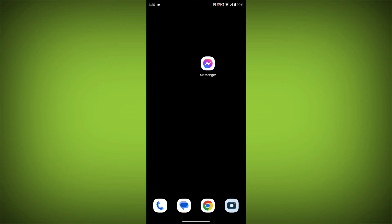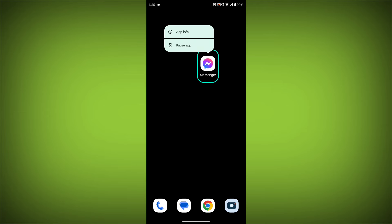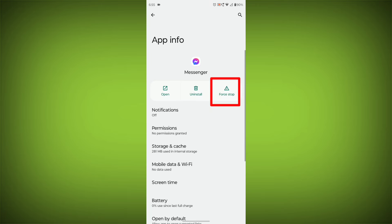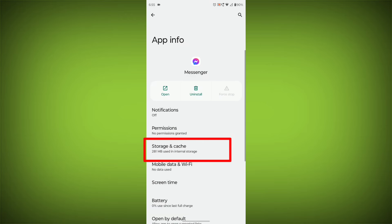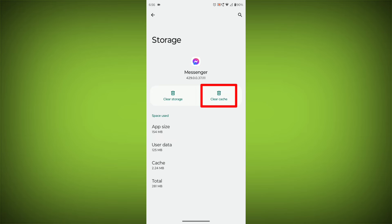To clear the app cache and data, long press on Facebook Messenger. Then click on App Info, then click on Force Stop, then go to Storage Cache, then click on Clear Cache.